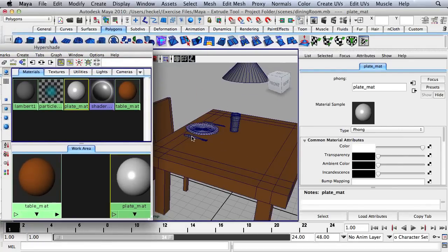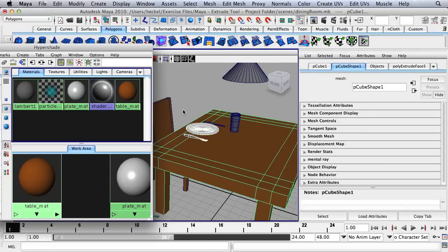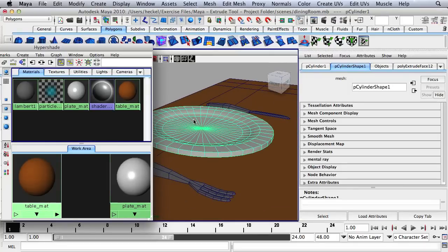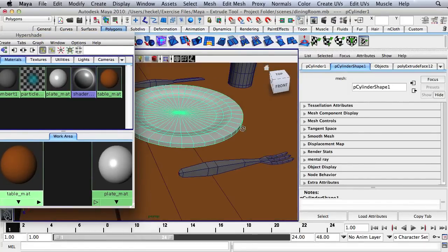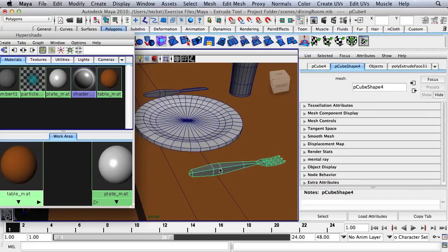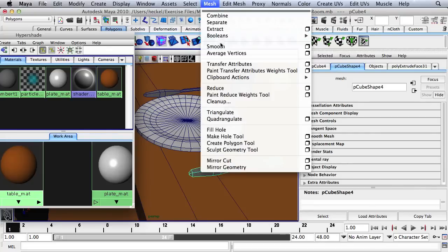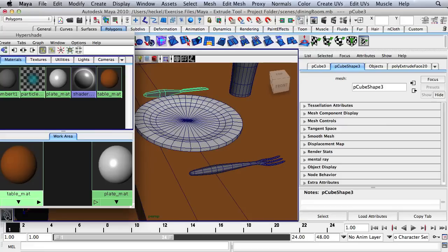I'm going to zoom in a little bit and select the knife and the fork. First thing we want to do is smooth these out because right now they're a little rough. I'll go over to the Smooth option — you can also go to Mesh and then Smooth. I'm going to smooth out the fork and the knife using this button.